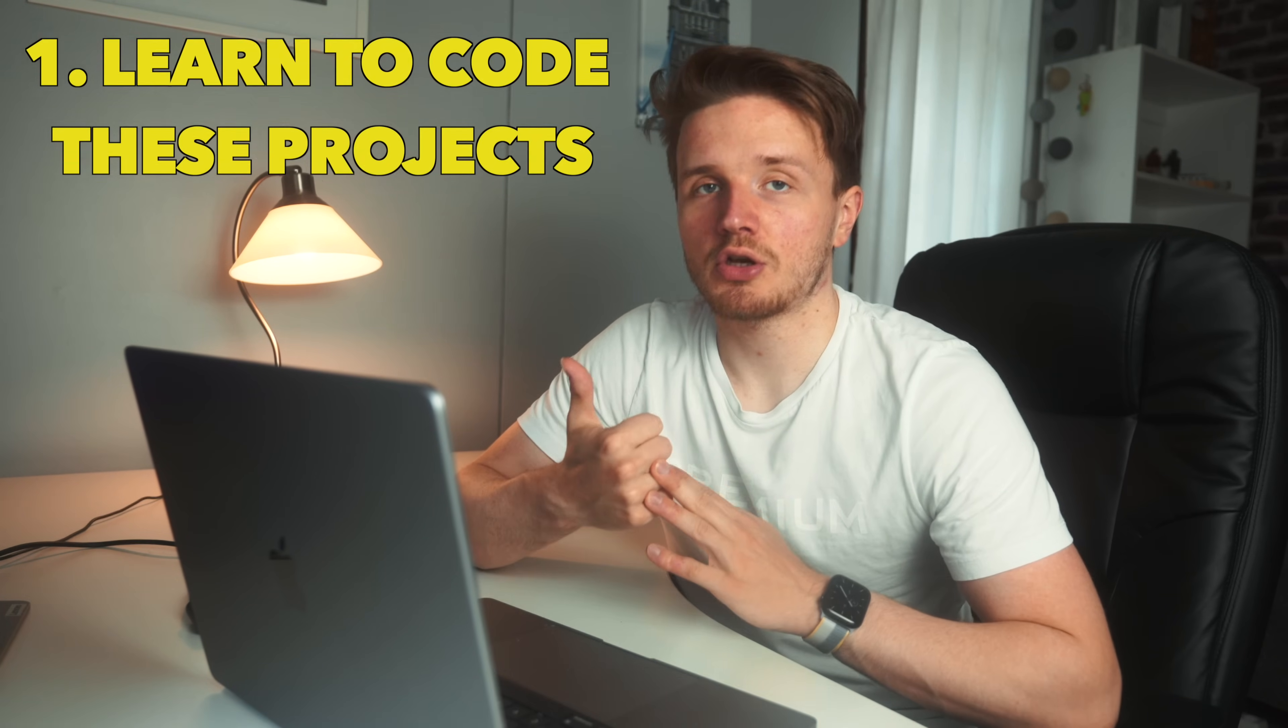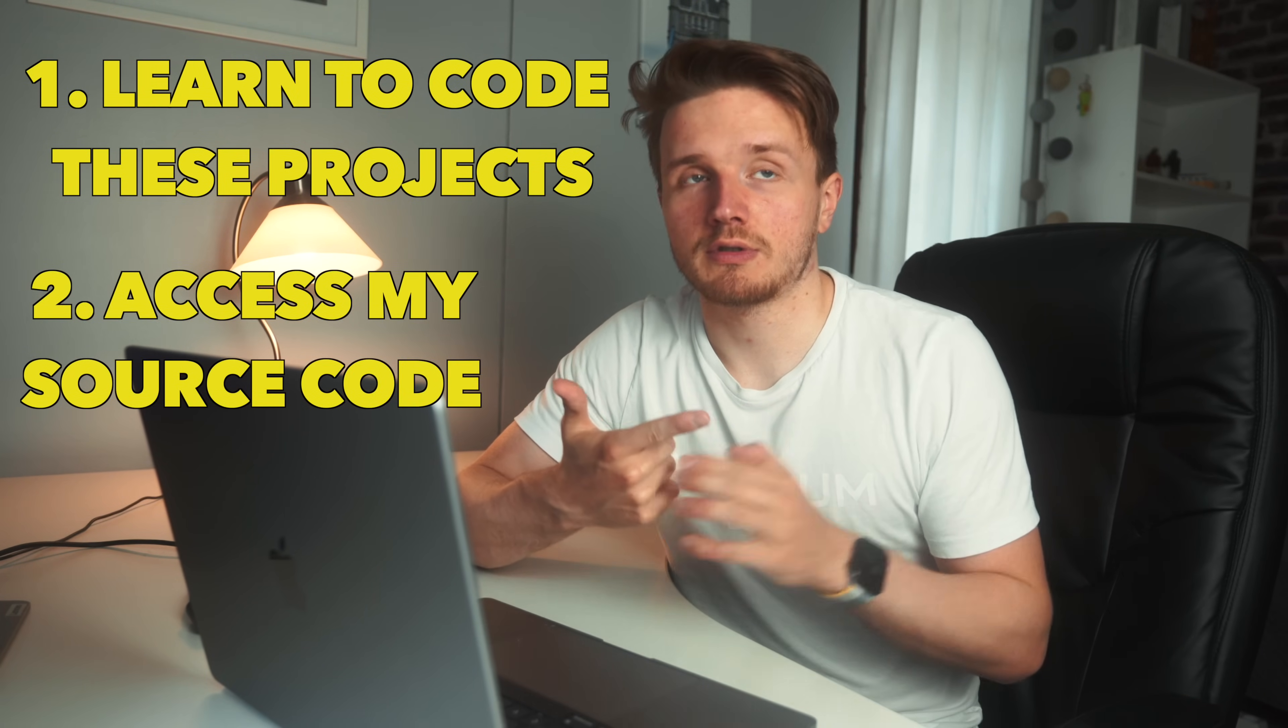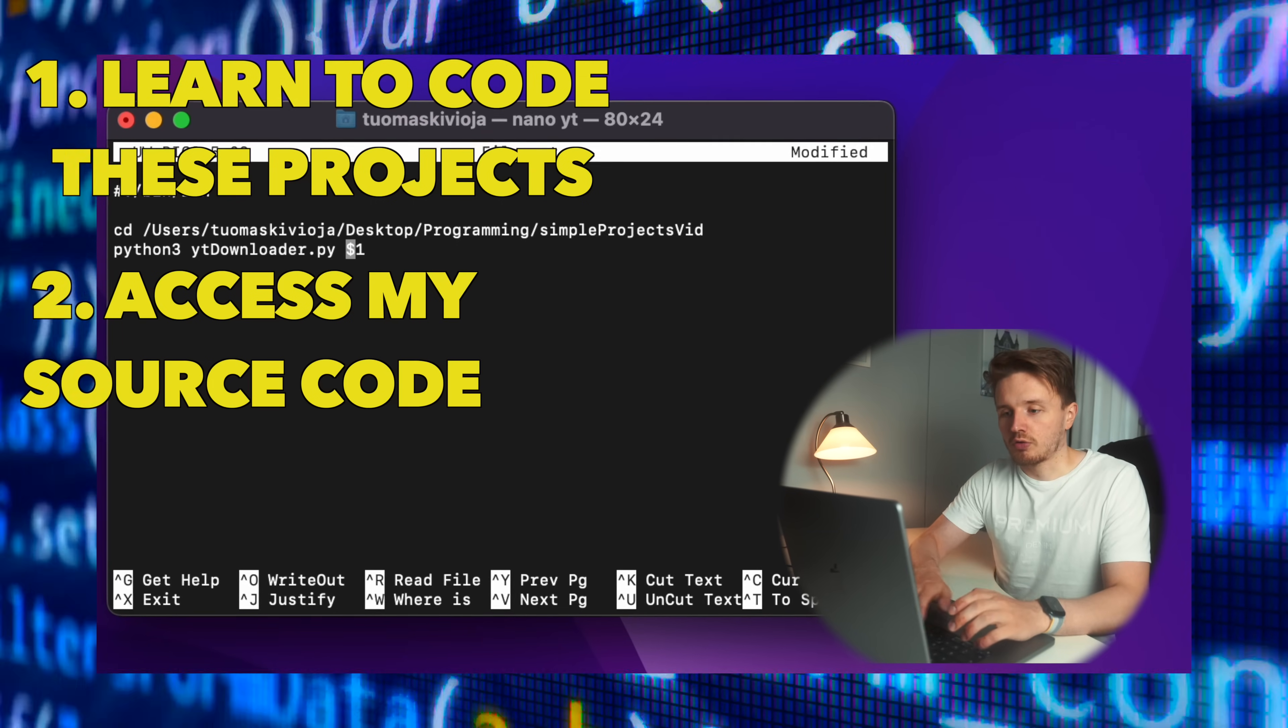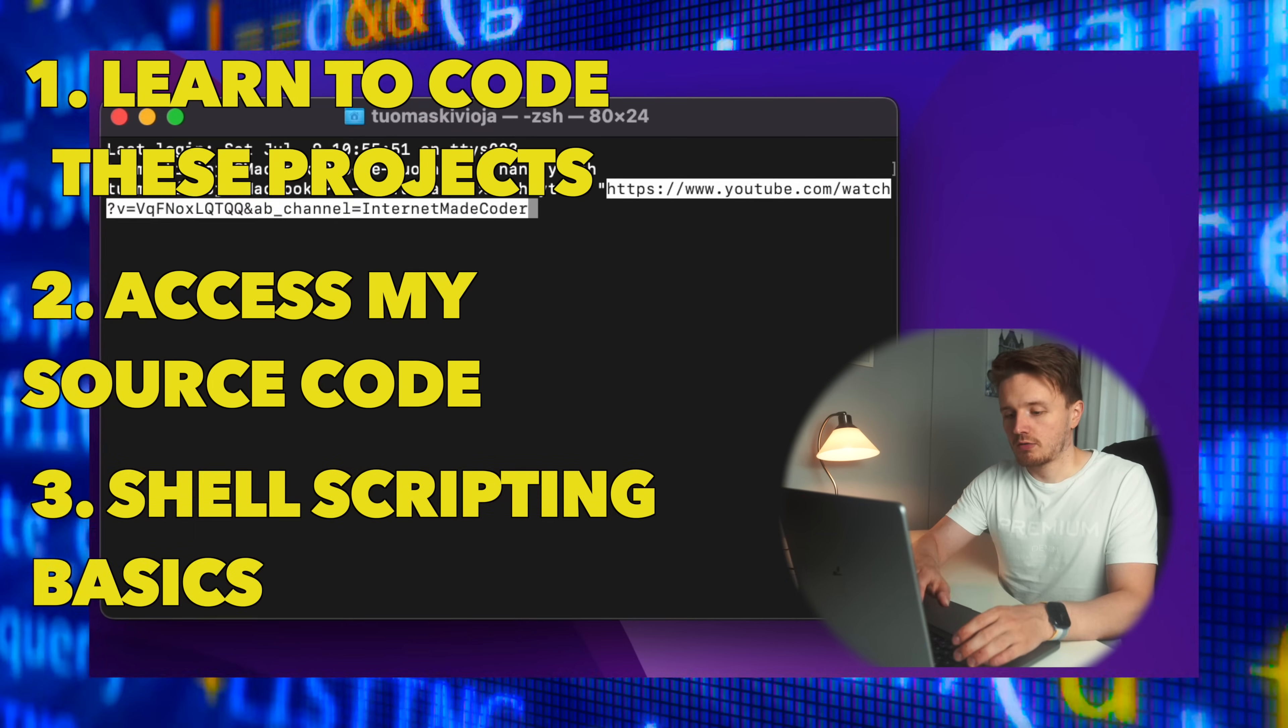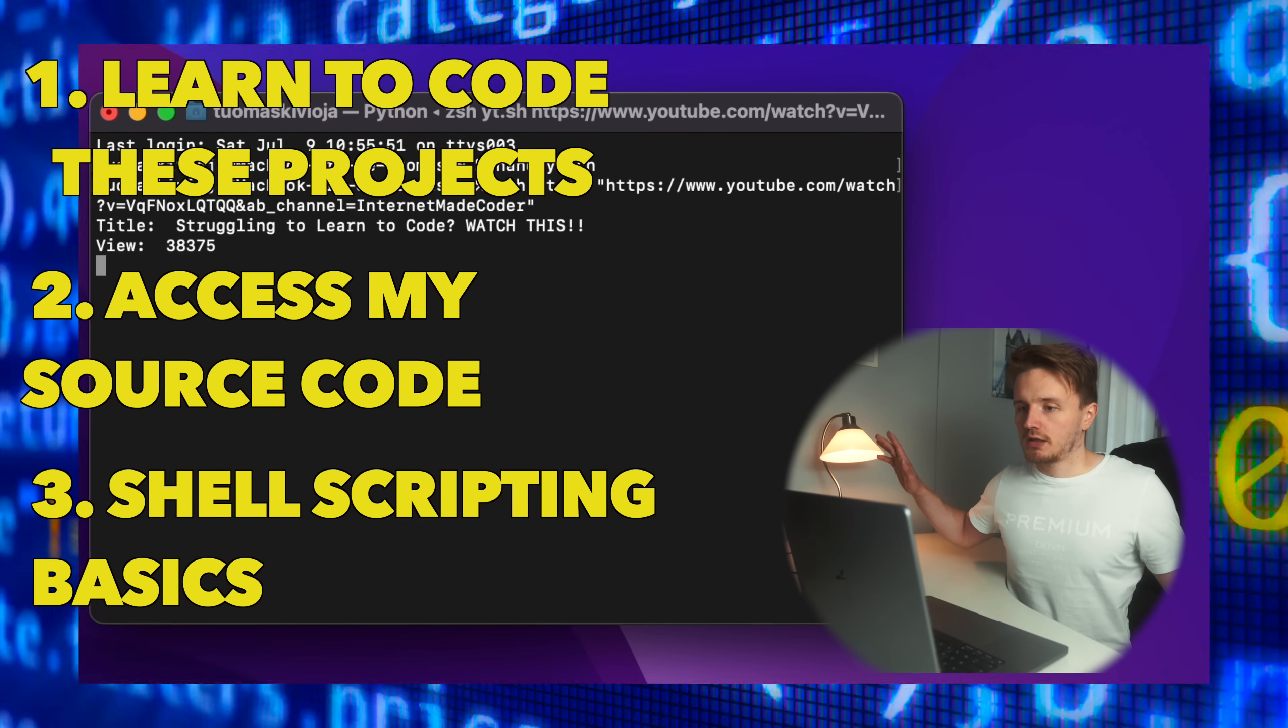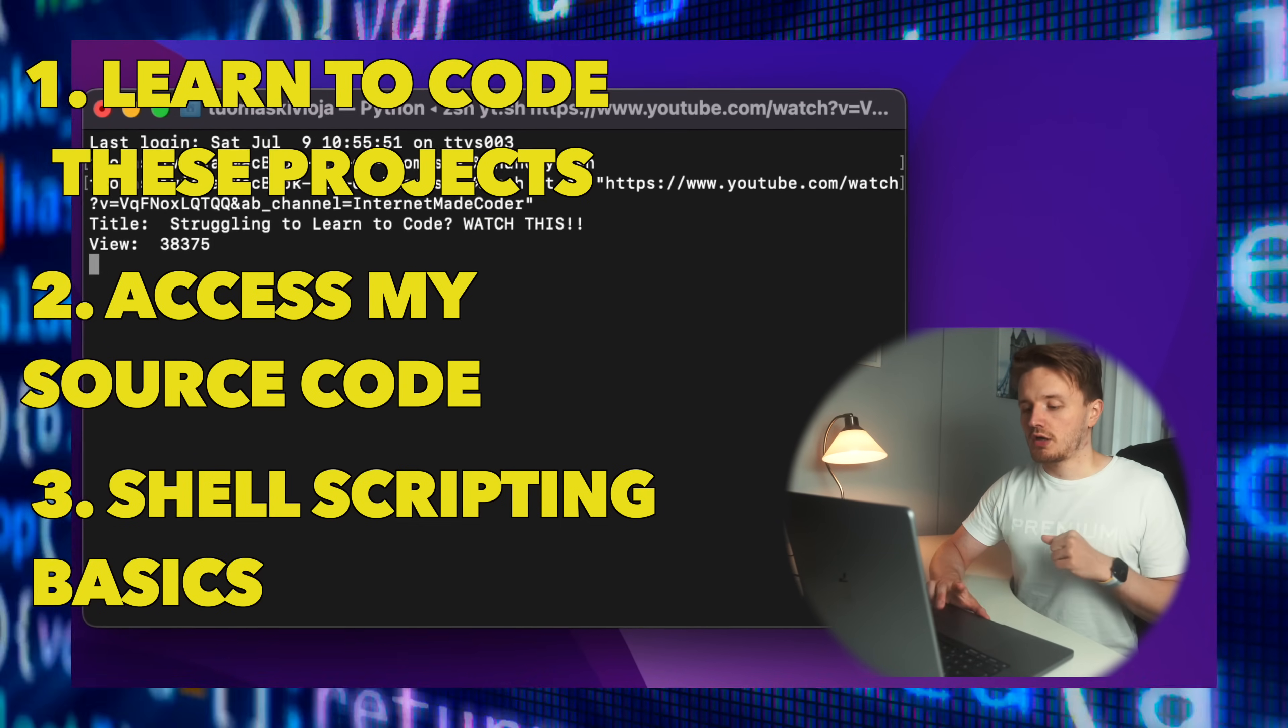And also in this video, you're not only going to learn how to do these projects and get access to my source code down below in the description, but if you watch till the end, I'm also going to teach you the basics of shell scripting and how you can use it to run these programs in just a couple of clicks directly from your terminal window.